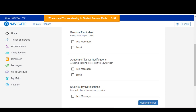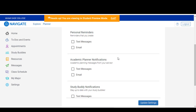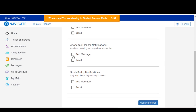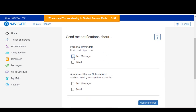When you are done inputting a valid cell phone number, you can now select what type of notifications you would like to receive: Personal reminders, Academic Planner, Study Buddy, or School reminders. Enable text notifications for all of these reminders and click Update Settings.